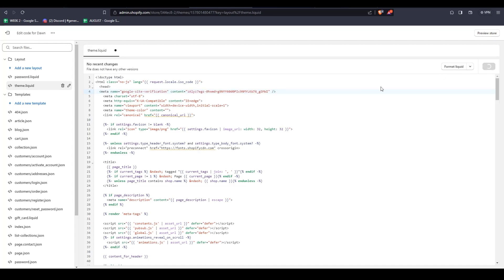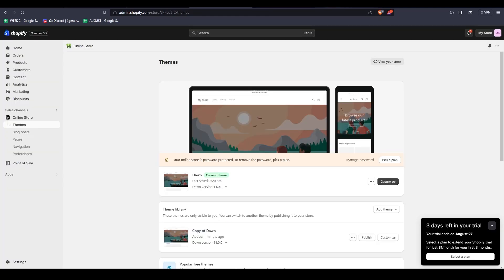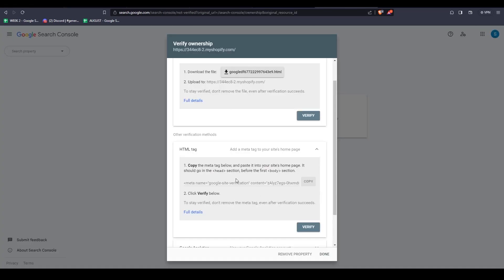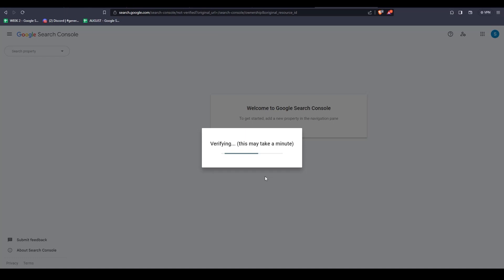So let's go back to the Google Search Console, find the Verify button, and click Verify. Within seconds, you'll see that the ownership is verified using the HTML tag. Now, click Go to Property.